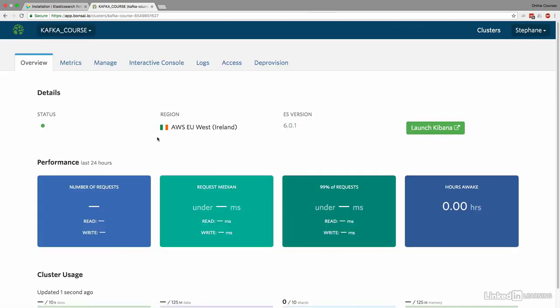And here we have our cluster. So Elasticsearch is not something you should know for this course in depth. But basically, it's a database, and you can index documents and search them really efficiently and perform queries. It's quite a popular database to be learning a website on, to search for elements, etc. And so this is what we'll use.